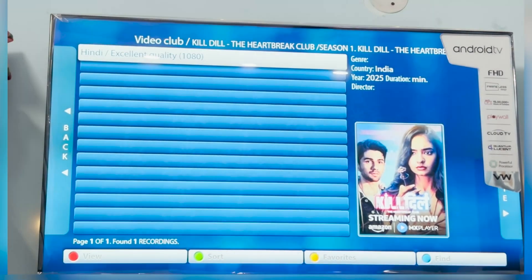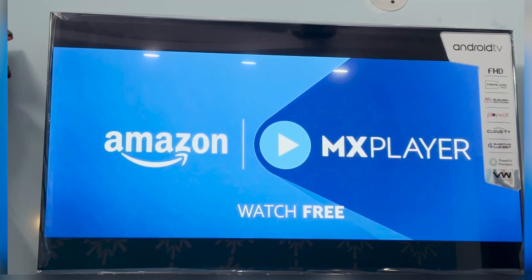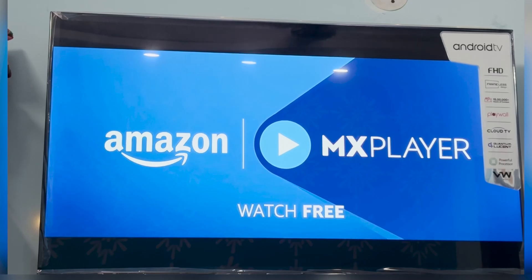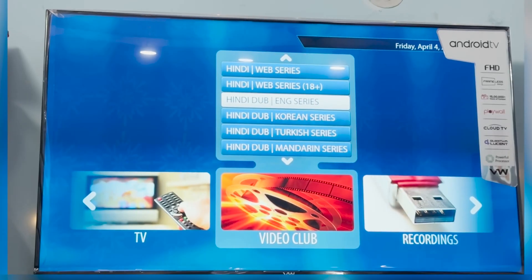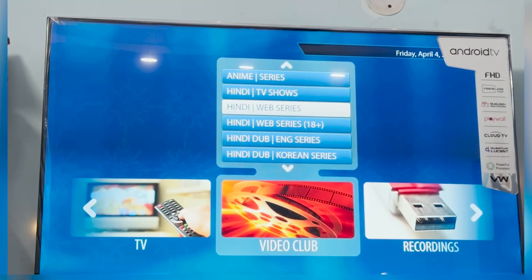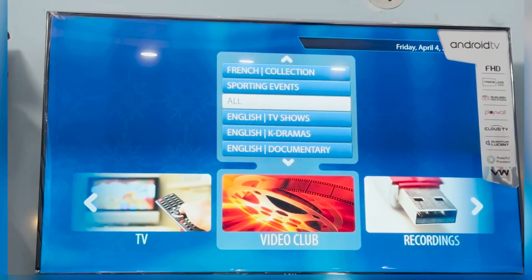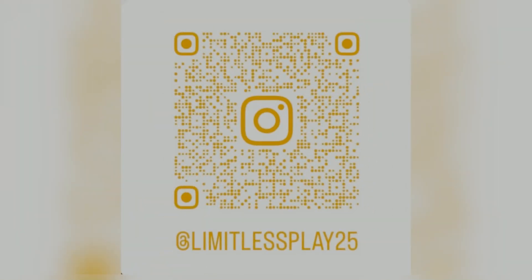You can get all these entertainment solutions for just $15. We also provide a 24-hour free trial and a 30-day money-back guarantee. To get the trial, contact us on WhatsApp. Thank you.